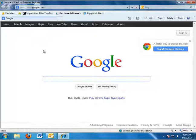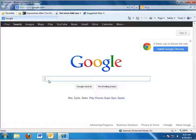You can see my homepage is Google. Let's say I want to keep Google open, but I want to look at another website at the same time.